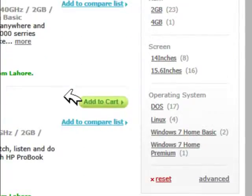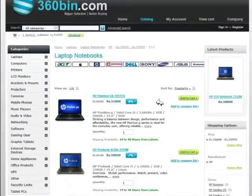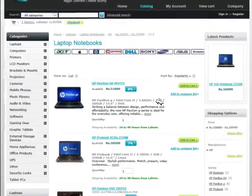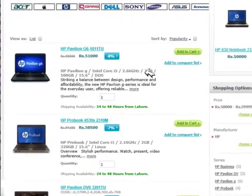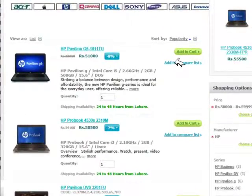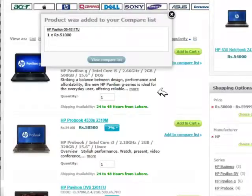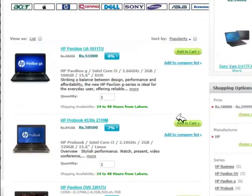So here, all the laptops with 15.6 inch screen in my range are listed. Among all these products, you can add your favorites to the compare list by pressing the add to compare list button.